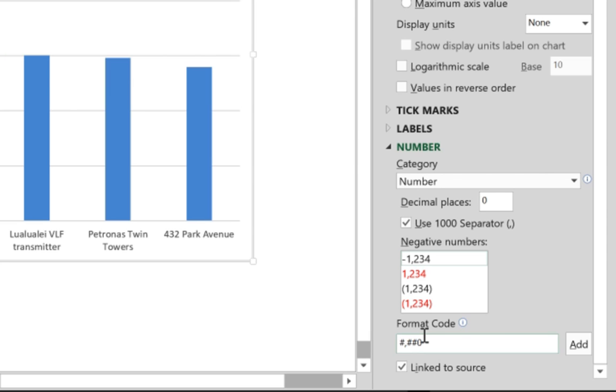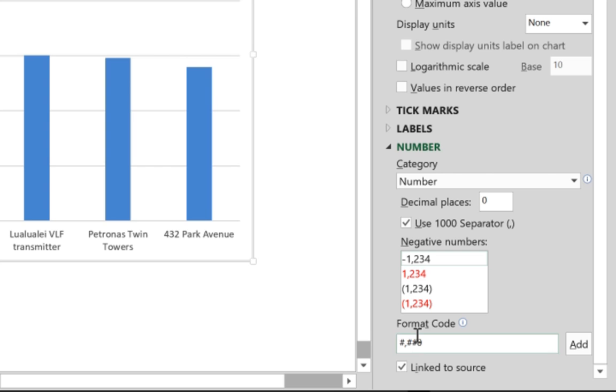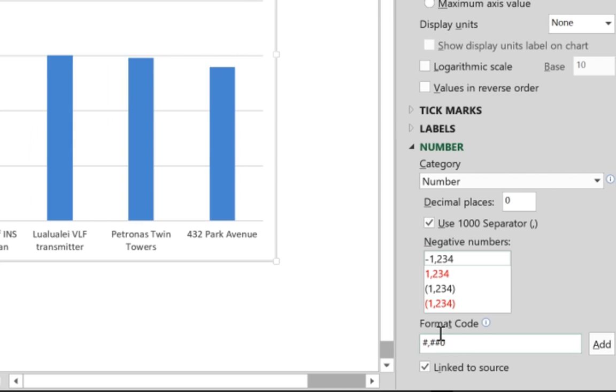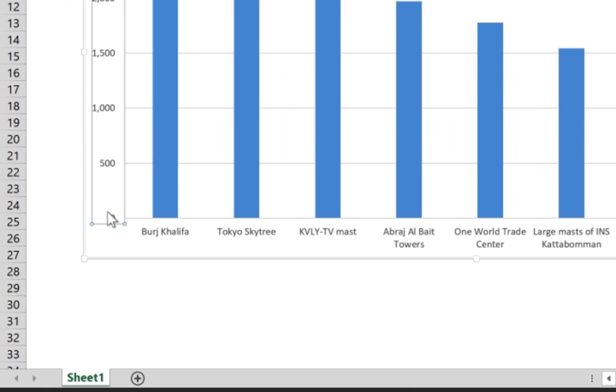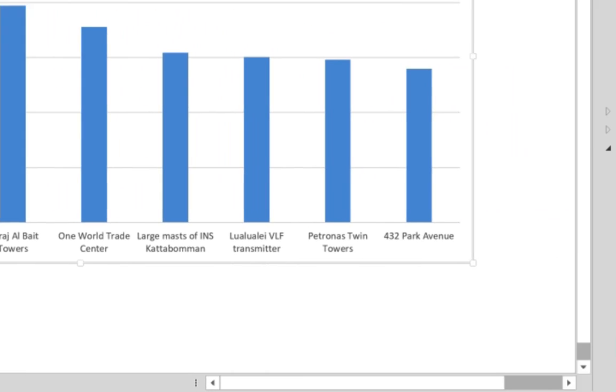This code is what Excel uses to format your numbers internally. The hash represents the number, the comma represents the thousand separator. The zero at the end means if your data is zero it will display a zero. If you replace the zero with a hash, that zero at the bottom in the vertical axis will not show.